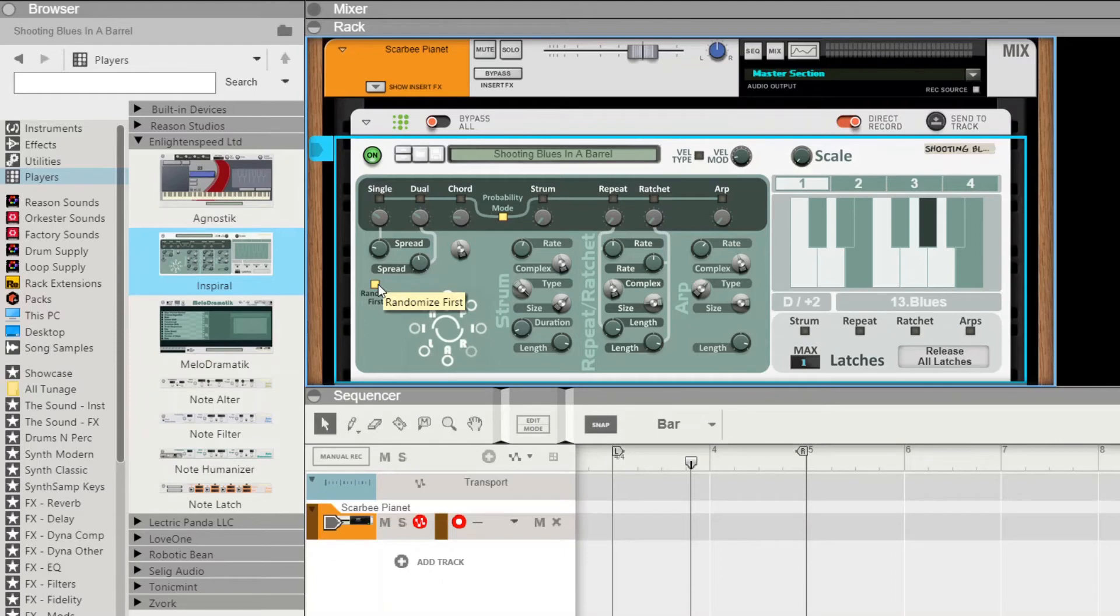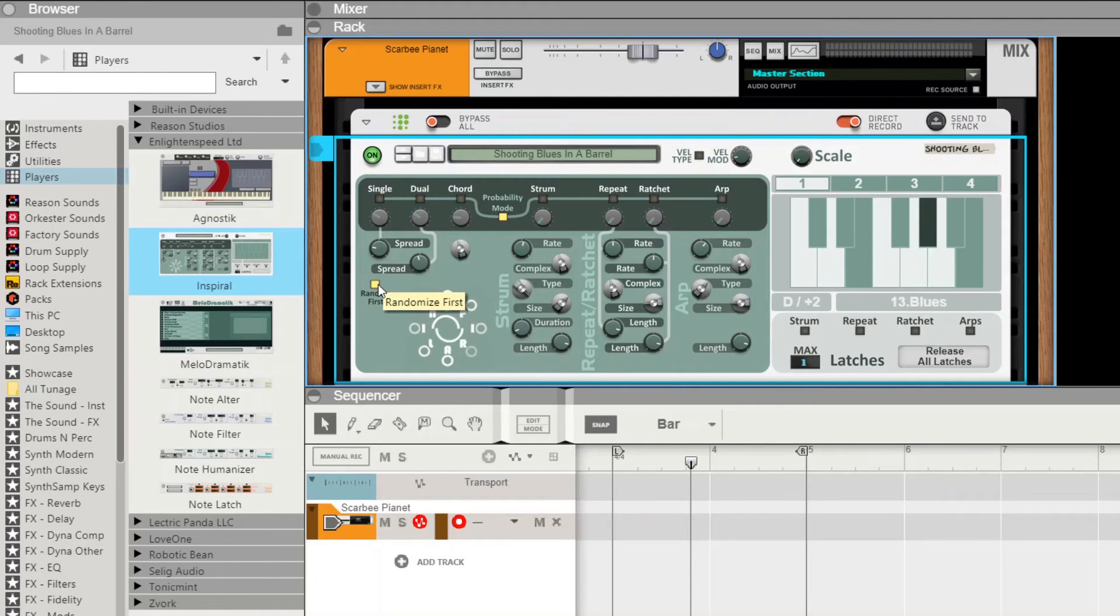And then lastly, we have the control for this, which is a kind of on-off for the singles, but it also relates to how the duos work as well. So it's called randomize first, and when it's on, the singles will be affected by the spread control. If it's off, the singles are not affected by the spread control.